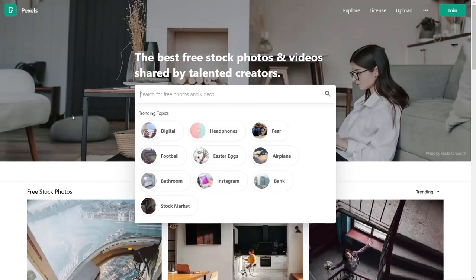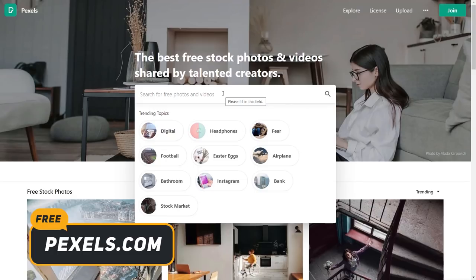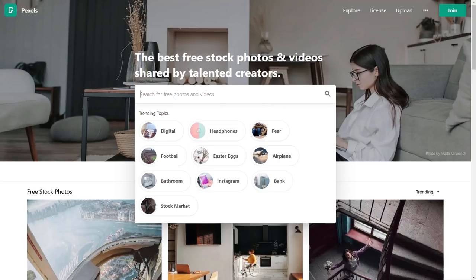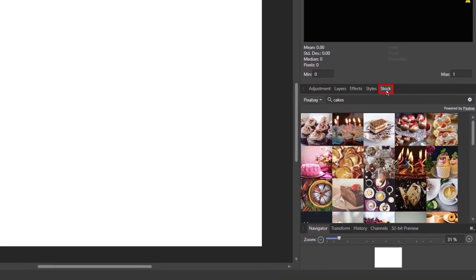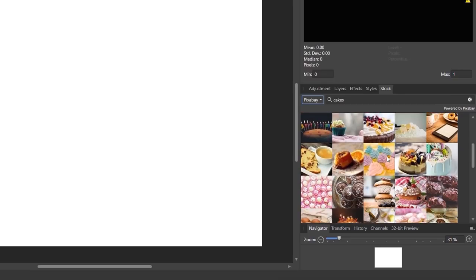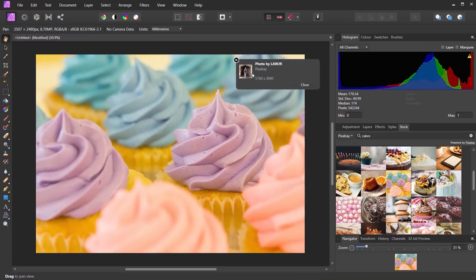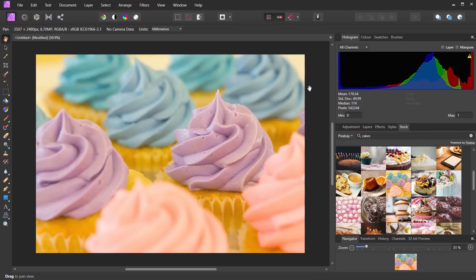The final stock image site I want to look at is Pexels. One thing I really like is that if you use Affinity software, it's automatically linked into some of these sites. In Affinity Photo, on the right-hand side there's a Stock tab — you can search Pixabay, Unsplash, and Pexels. When you find an image, simply drag and drop it onto your page. This works across Affinity Photo, Publisher, and Designer.